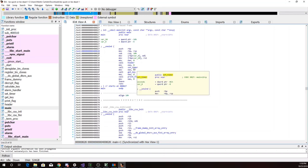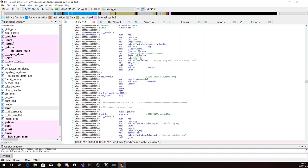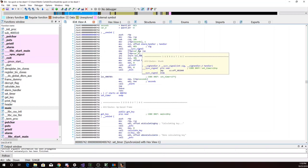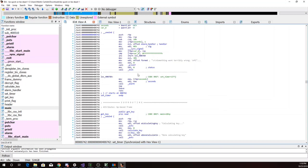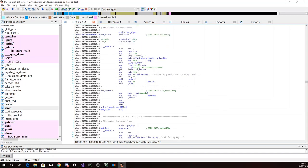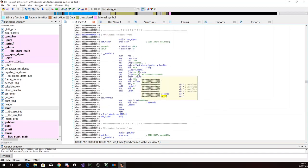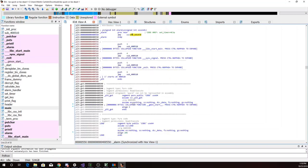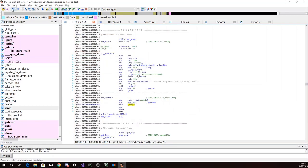So set_timer is going to set an alarm, and when that alarm goes off, we are going to exit out of the program.